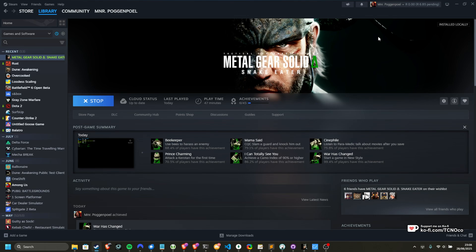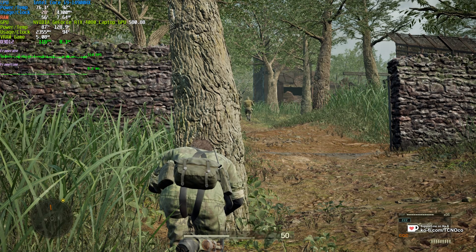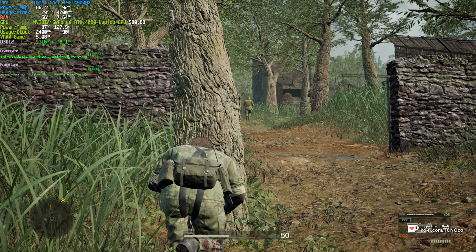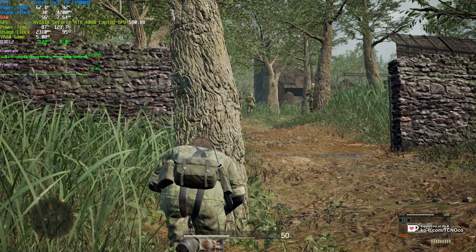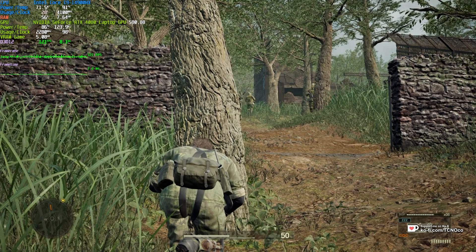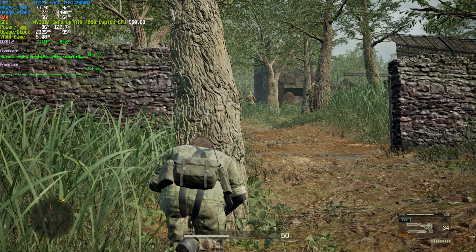So without further ado, let's get into it. I'm running on a laptop, so the performance isn't the best, but at 1080p with DLSS quality, I'm getting a solid 120 FPS.